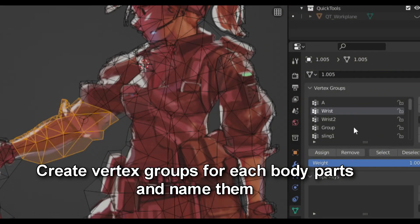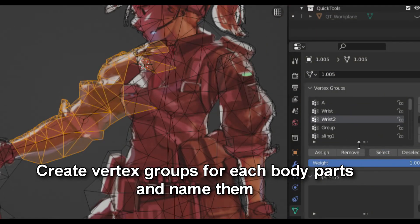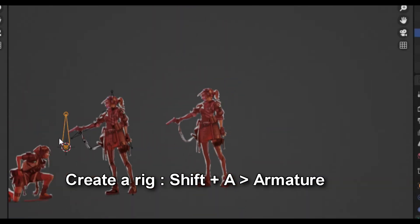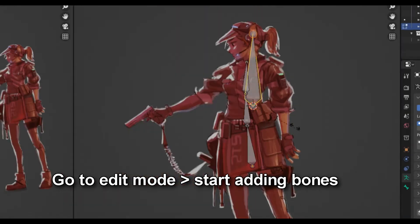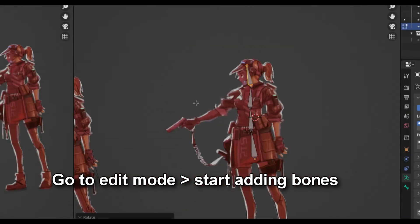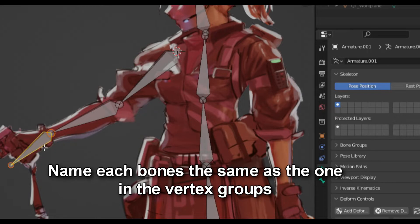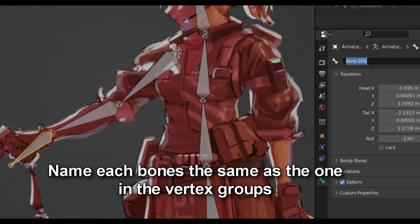Once you are done, you can start creating a vertex group for each part that you want to animate and name them accordingly. To create a rig, you simply press Shift-A, Armature, go to Edit Mode, and start extruding and adding bones to each part you want to animate. It doesn't have to be clean and proper, because sometimes you only need a few parts to animate. Once you are done, you need to set a name for each bone to match the same name as the one you made in the vertex group.